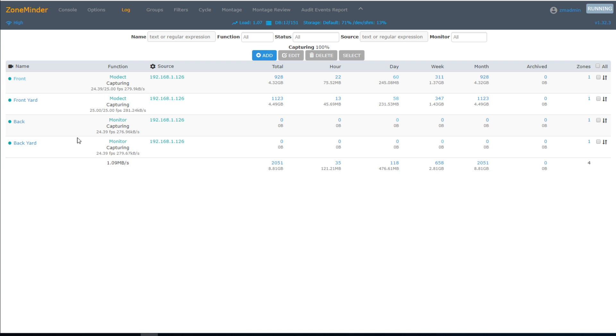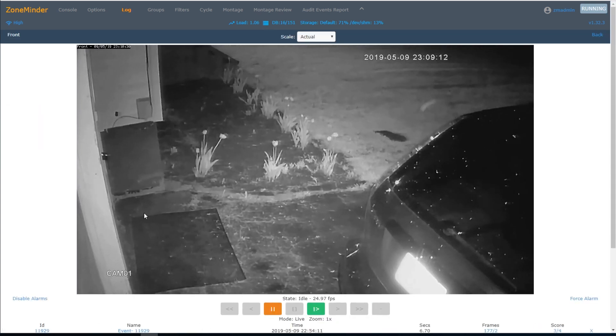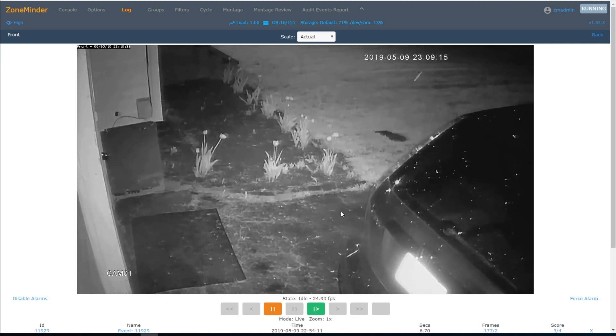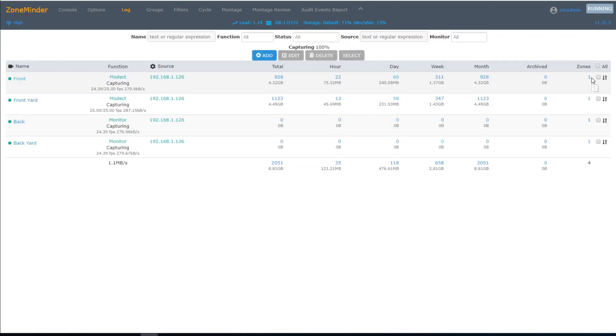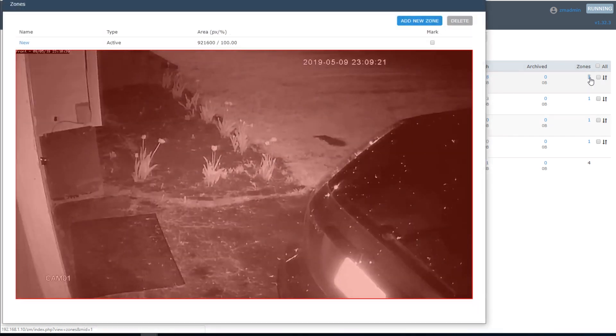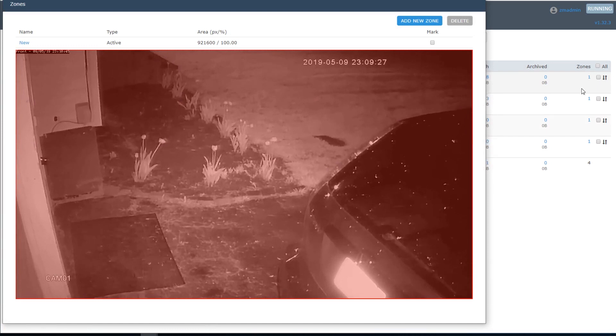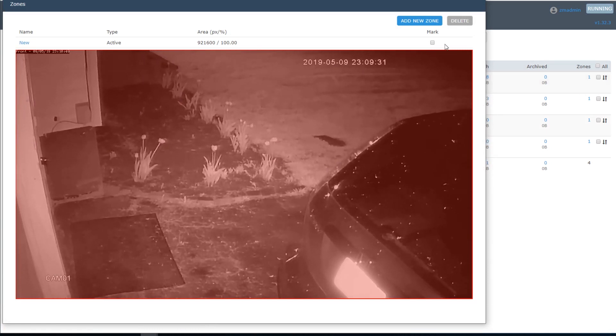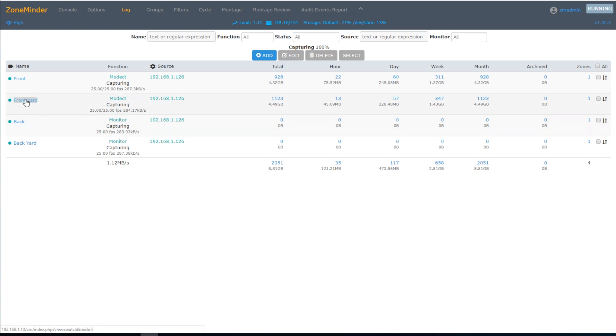For example, my front camera shows a portion of my front yard and my driveway. In this case, I want to record every single motion that gets detected in here. Over in the Zone section, I've created a zone that encompasses this entire area. Any motion detected in this area will trigger an event and will record the motion. My front yard camera is different.